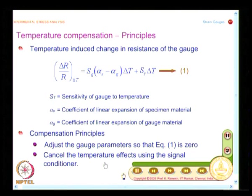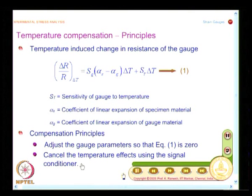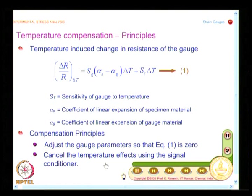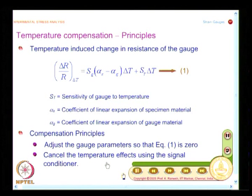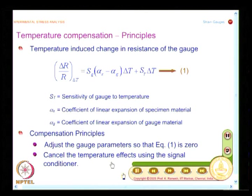The other approach is to cancel the temperature effects using the signal conditioner. This comes in very handy when using a Wheatstone bridge, where adjacent arms cancel each other. That is the way we use the signal conditioner for cancelling the effect due to temperature.